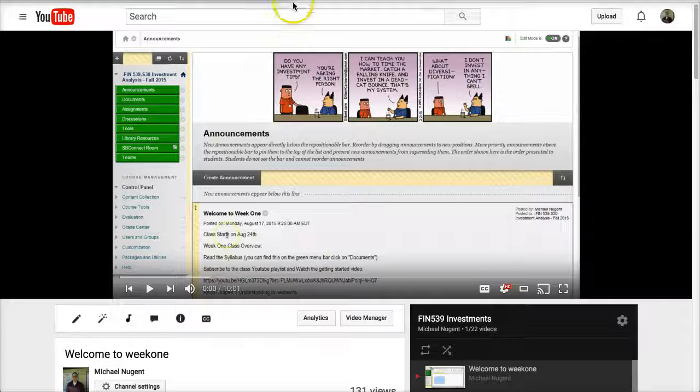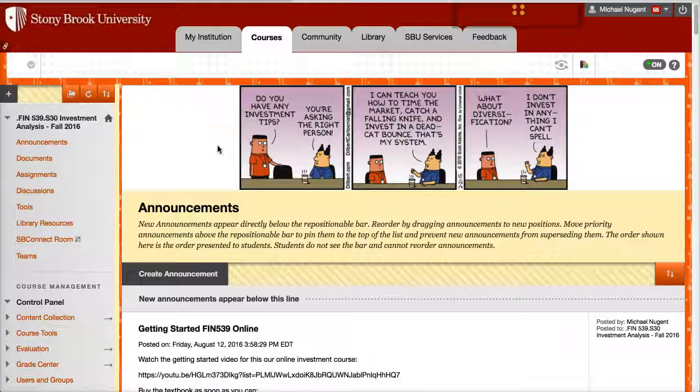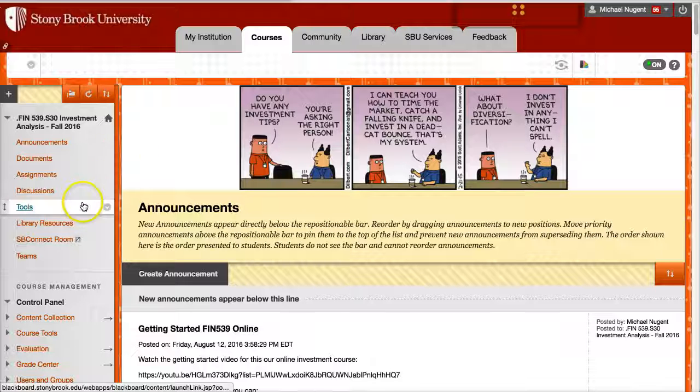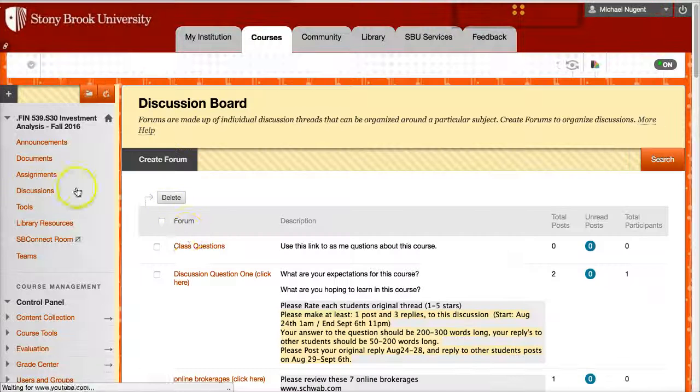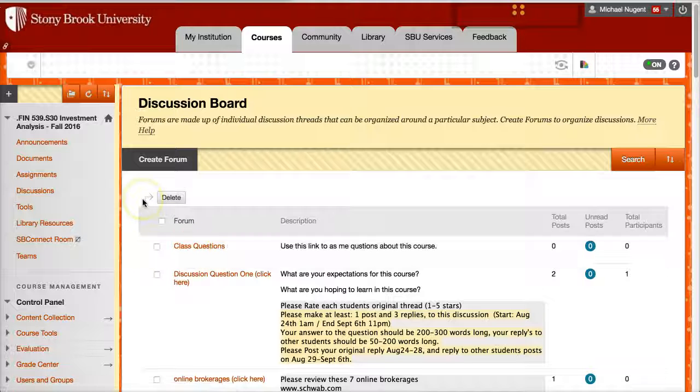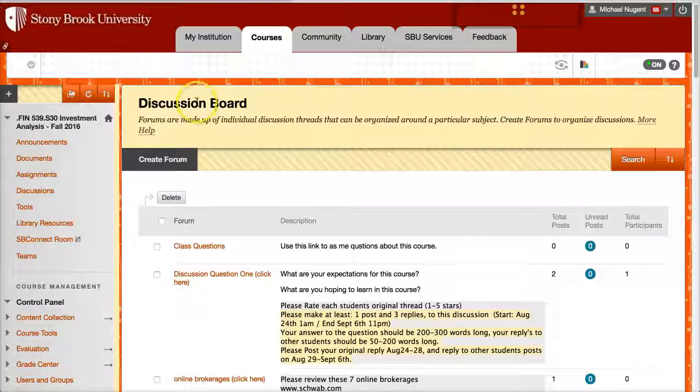So that is it for my quick introduction to the course. If there's any questions you have about the course at this point, you can post them in discussion boards under class questions. If there are any questions of a more personal nature you don't want to share with the entire class, please feel free to email me. Thank you and take care.